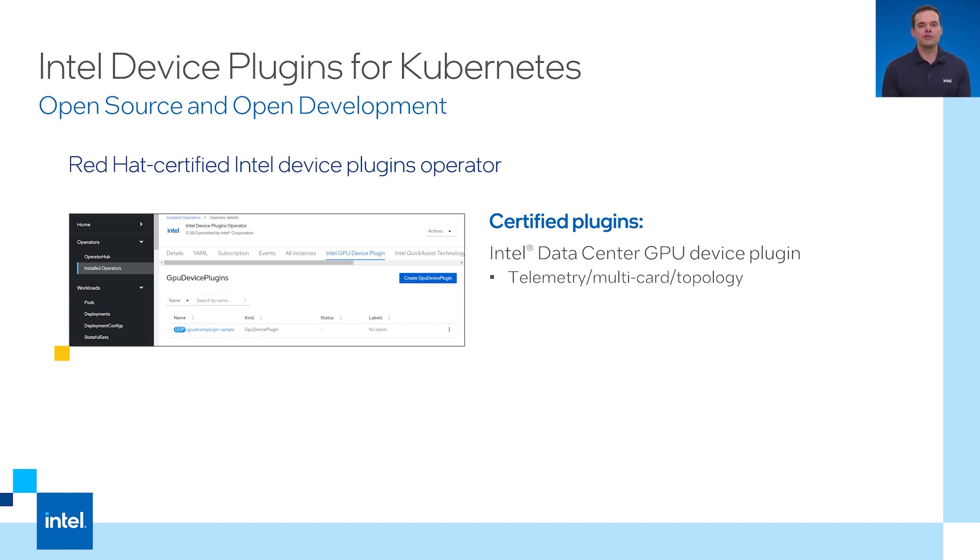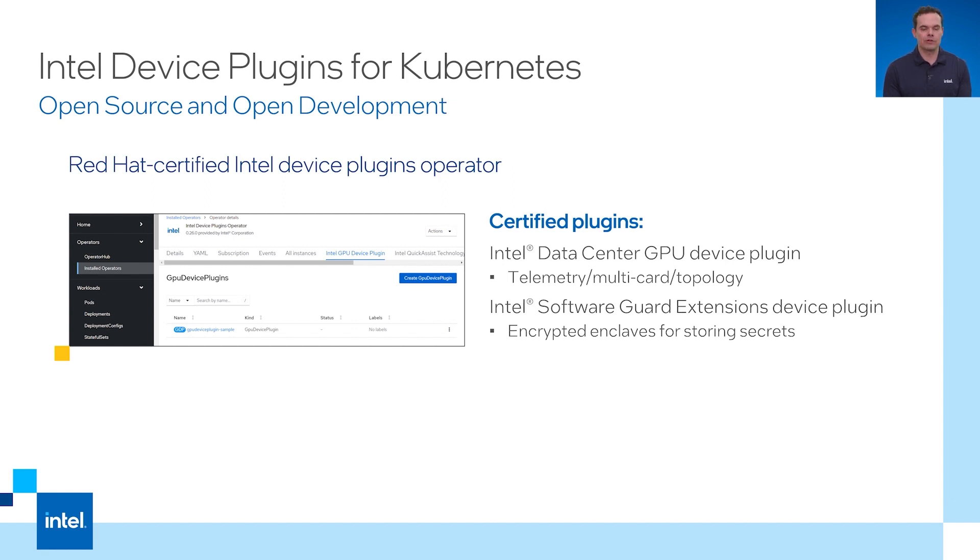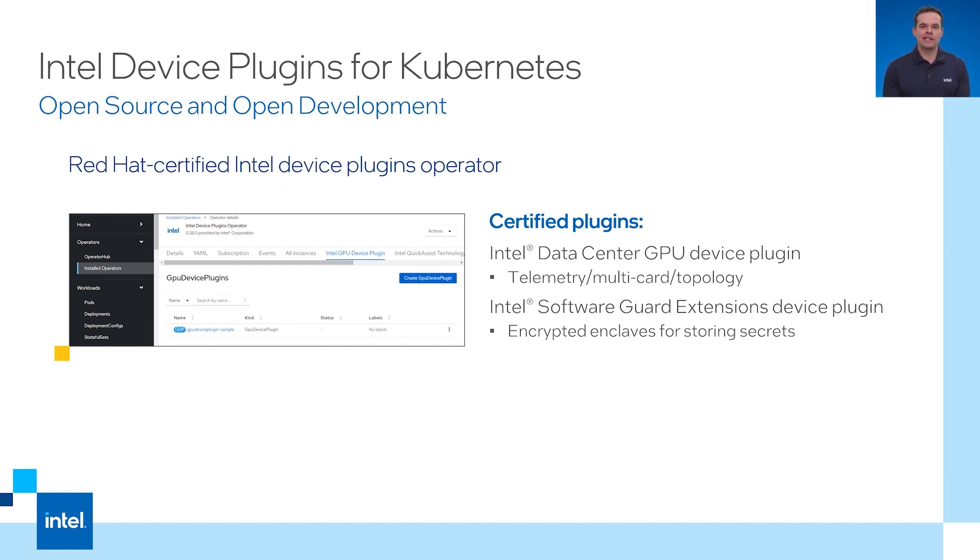There is also a device plugin for Intel software guard extensions also known as Intel SGX. This is a set of security related CPU instructions that allow user level software applications to store data in an encrypted memory enclave. There is support for attestation to ensure the enclave is legitimate and not tampered with. A good use case for Intel SGX is storing the private keys for assigning certificates.